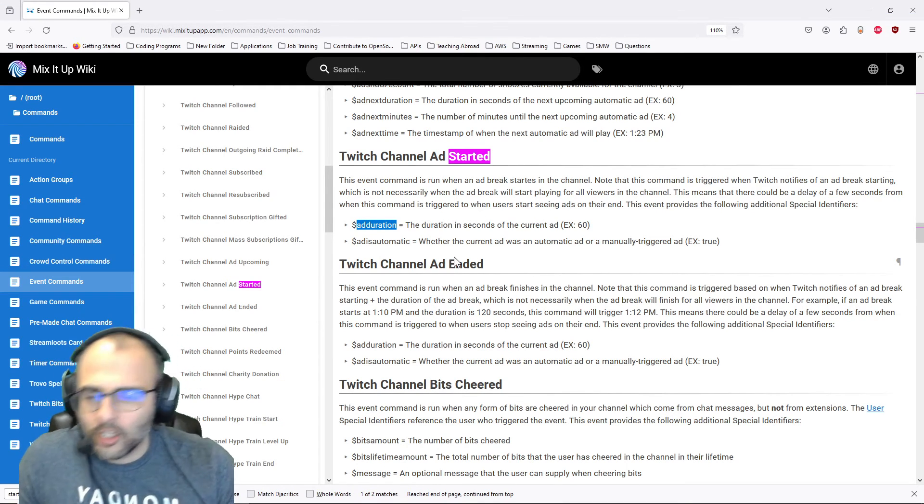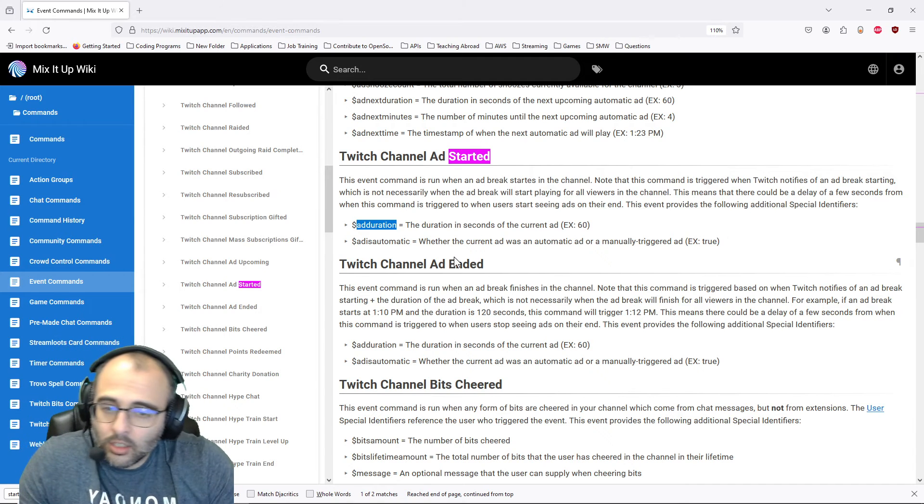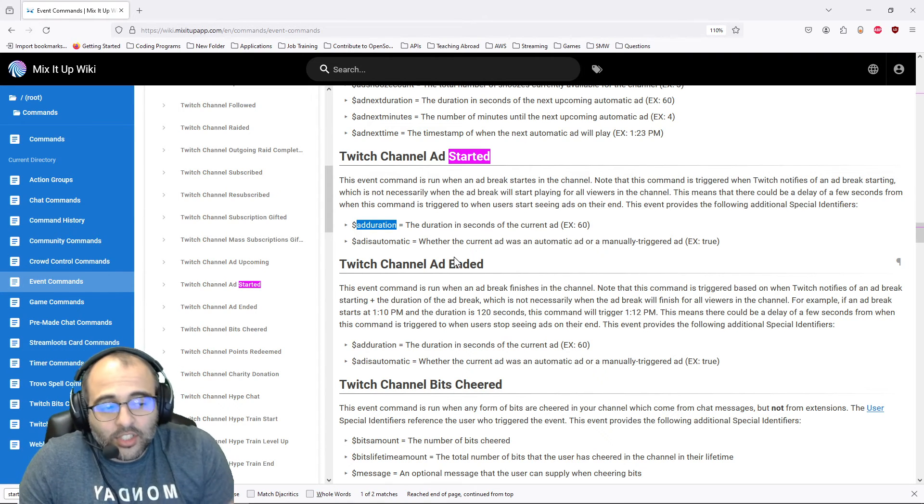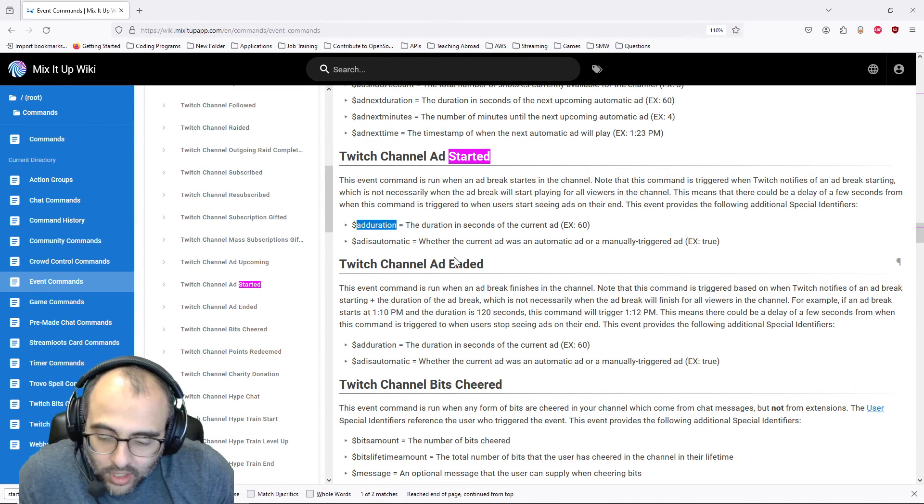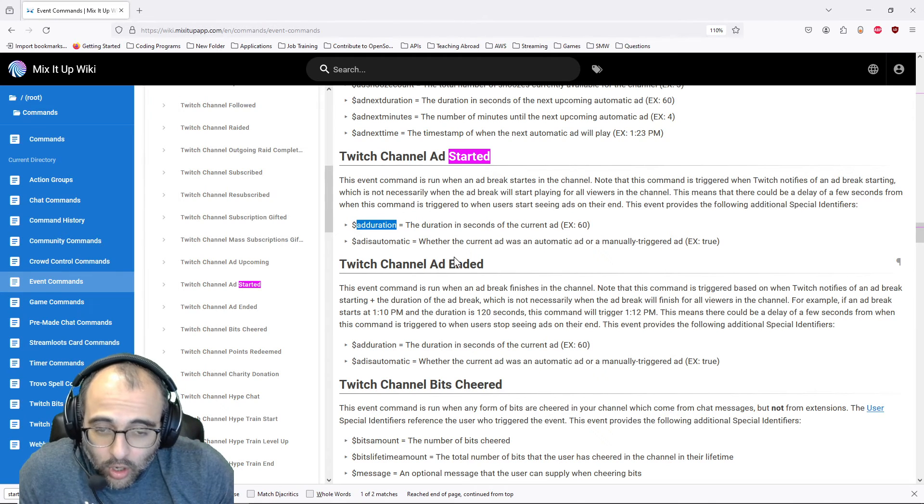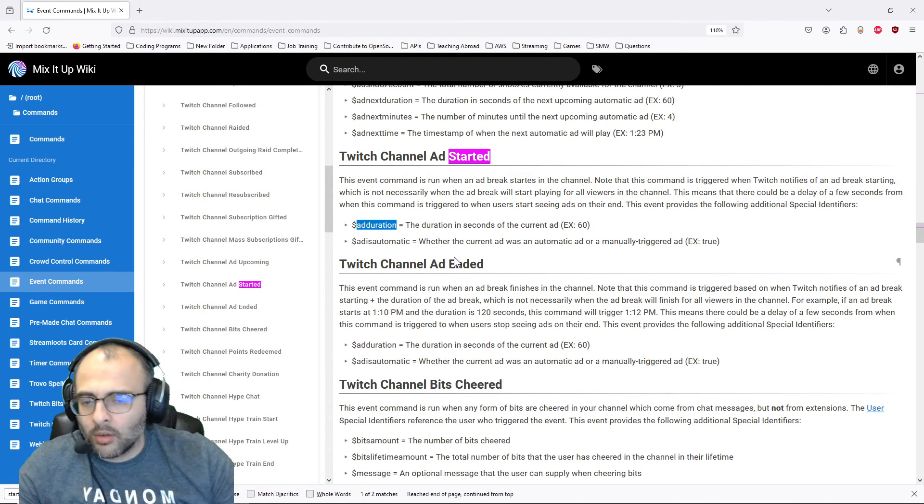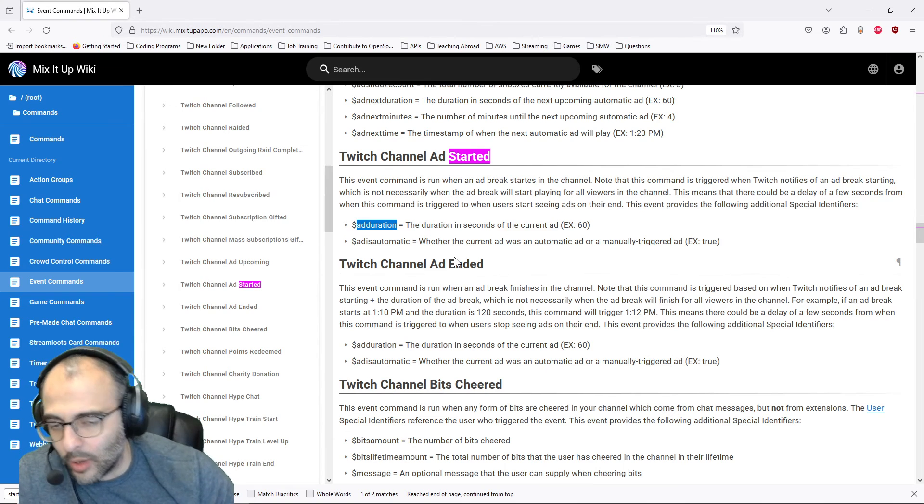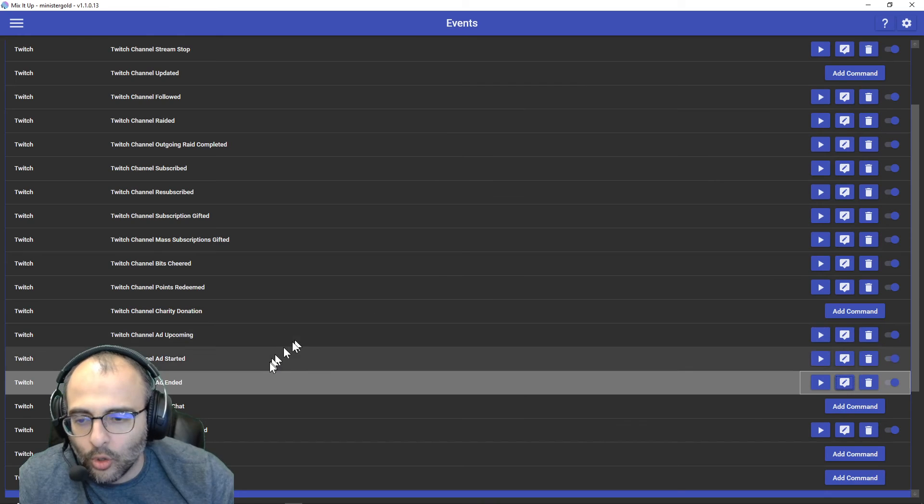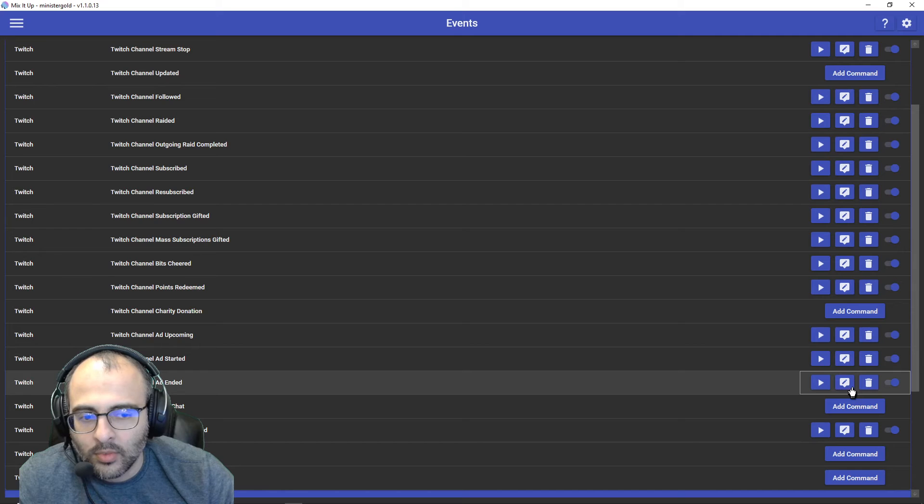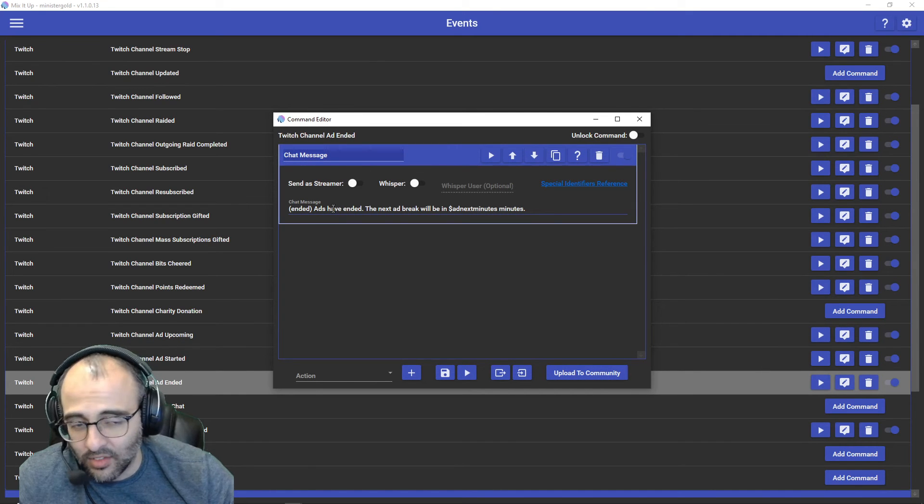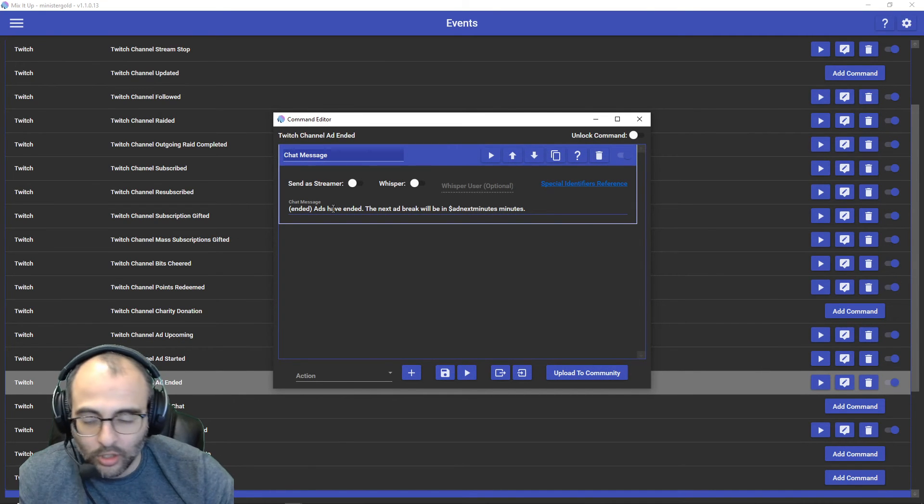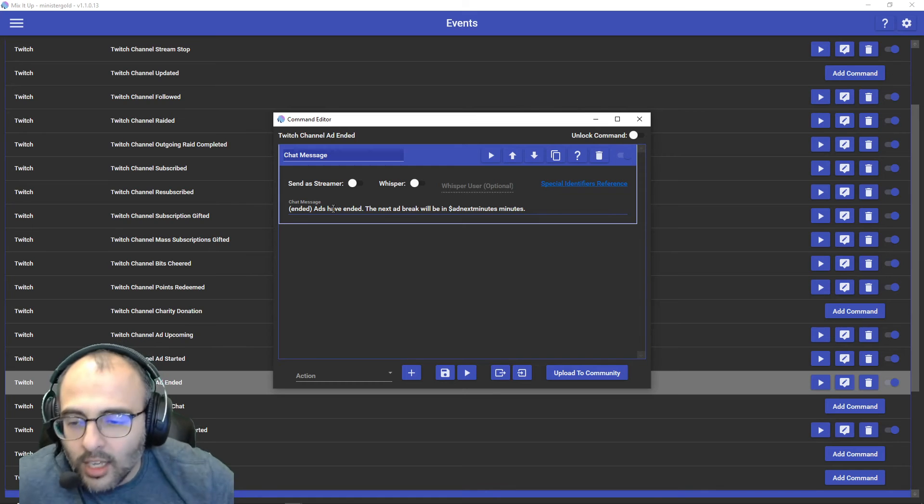Okay. And as far as Twitch channel ad ended, I've seen that work only like after all the ads have concluded. That's how I've seen it work. And so I just have it say, like ads have ended basically. So I know that they're not watching ads anymore.